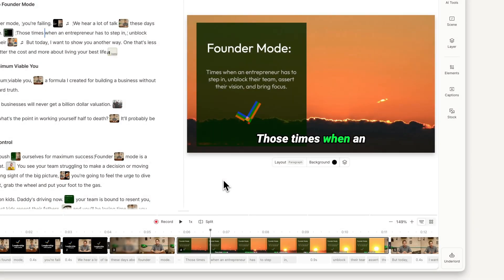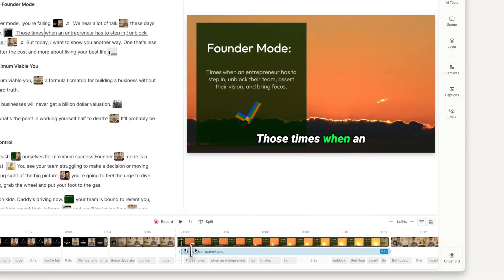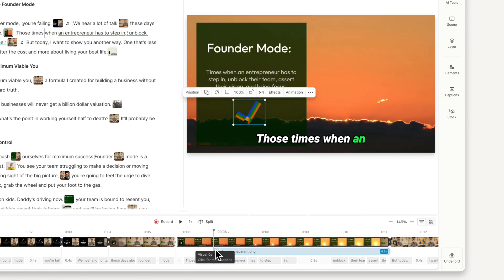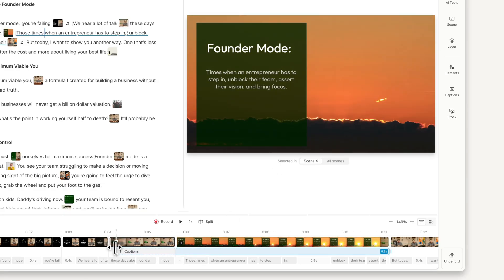When you select a visual or audio layer in your project, it appears in the timeline. From there, you can move it and adjust its length. This is helpful when you want something to come in before or after a scene starts, or span across multiple scenes like captions.